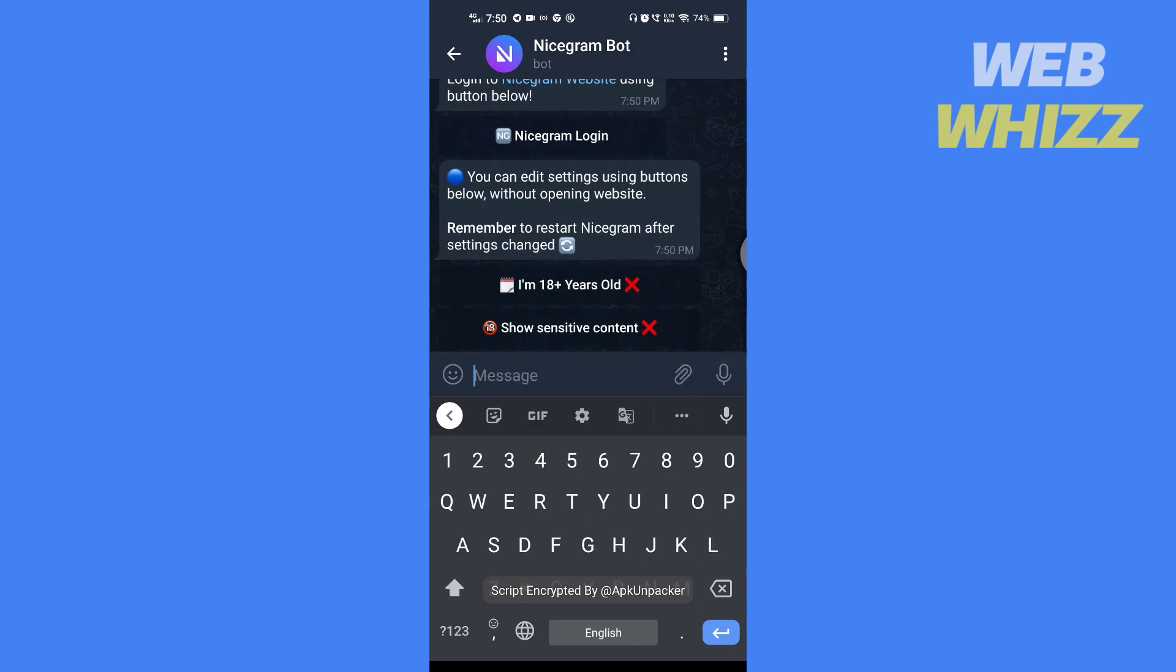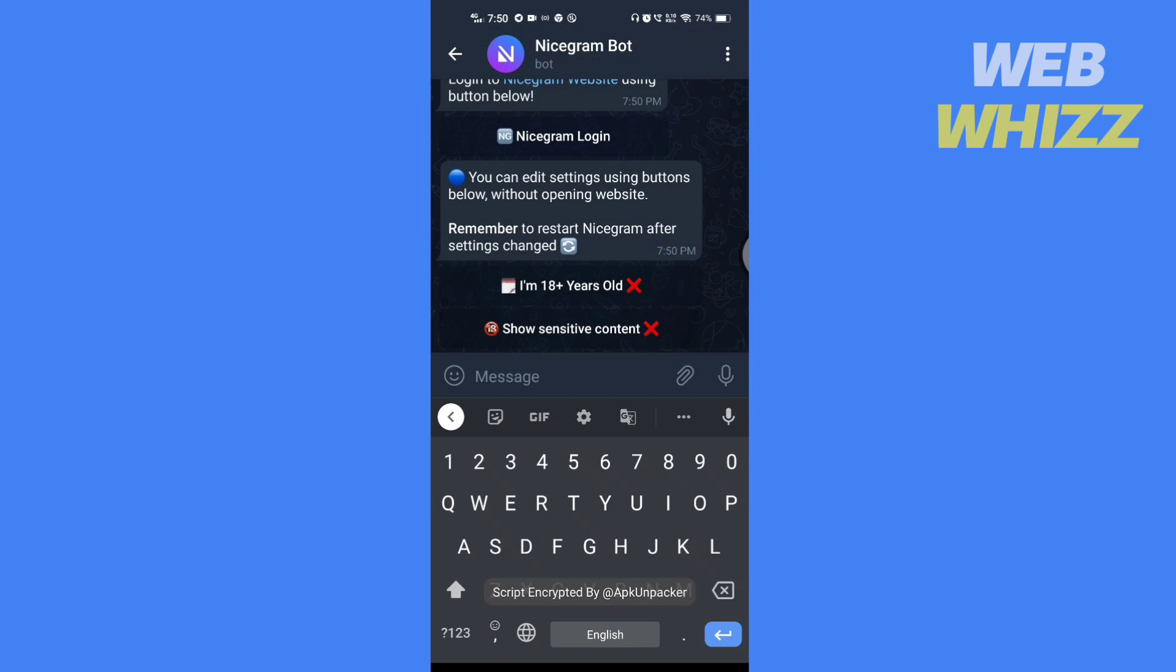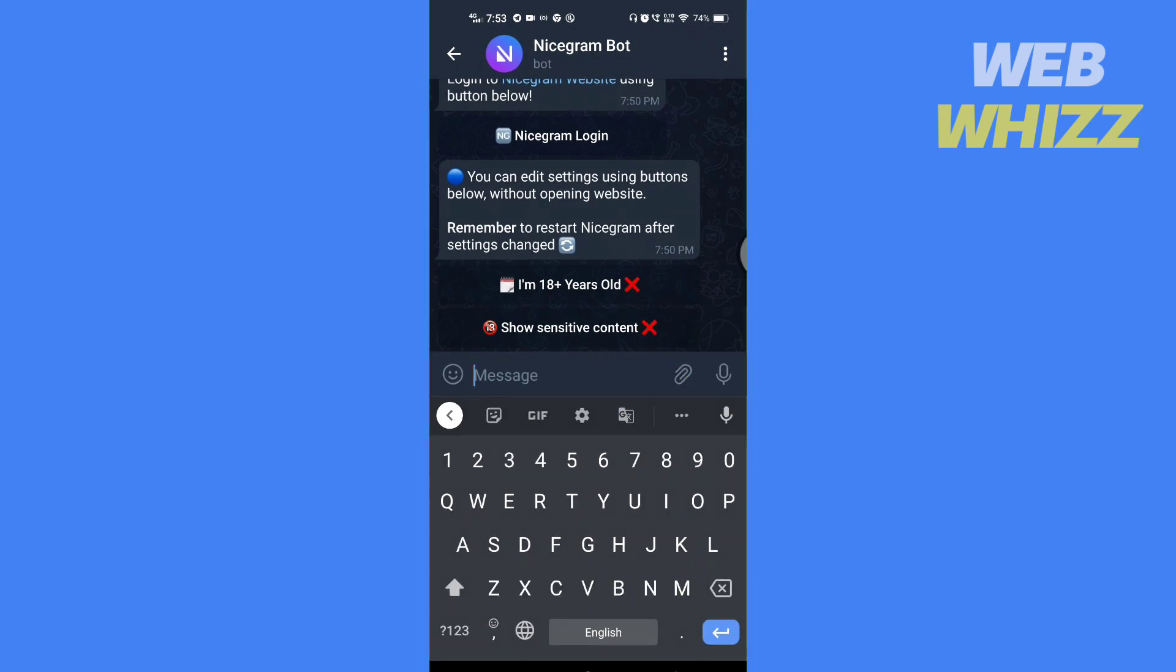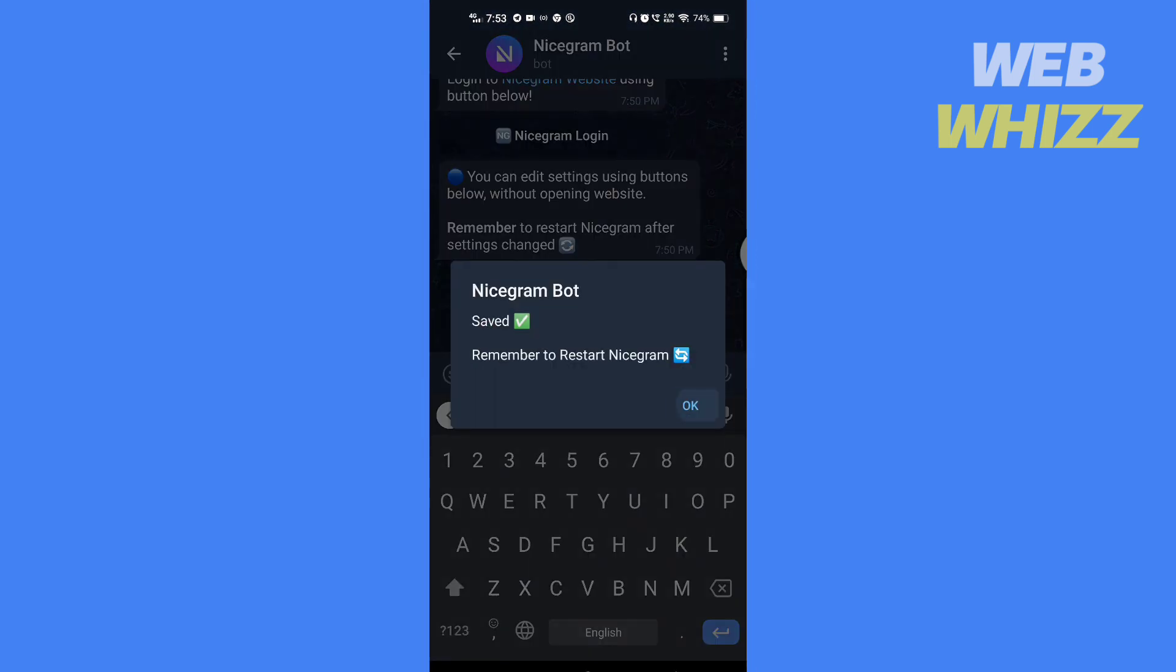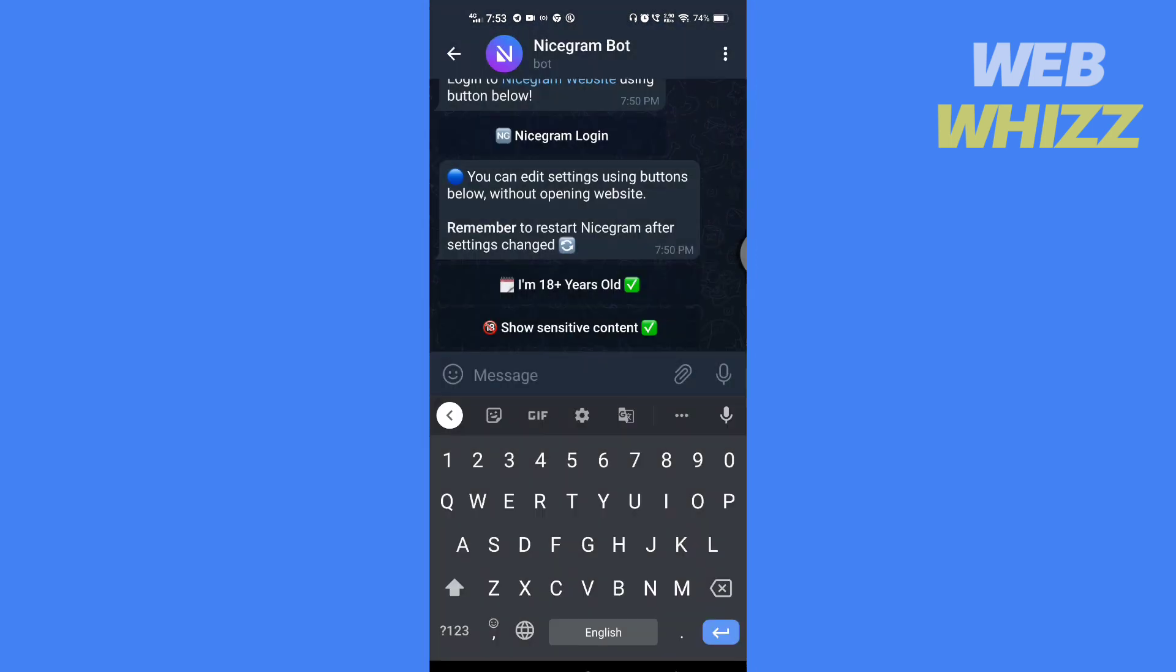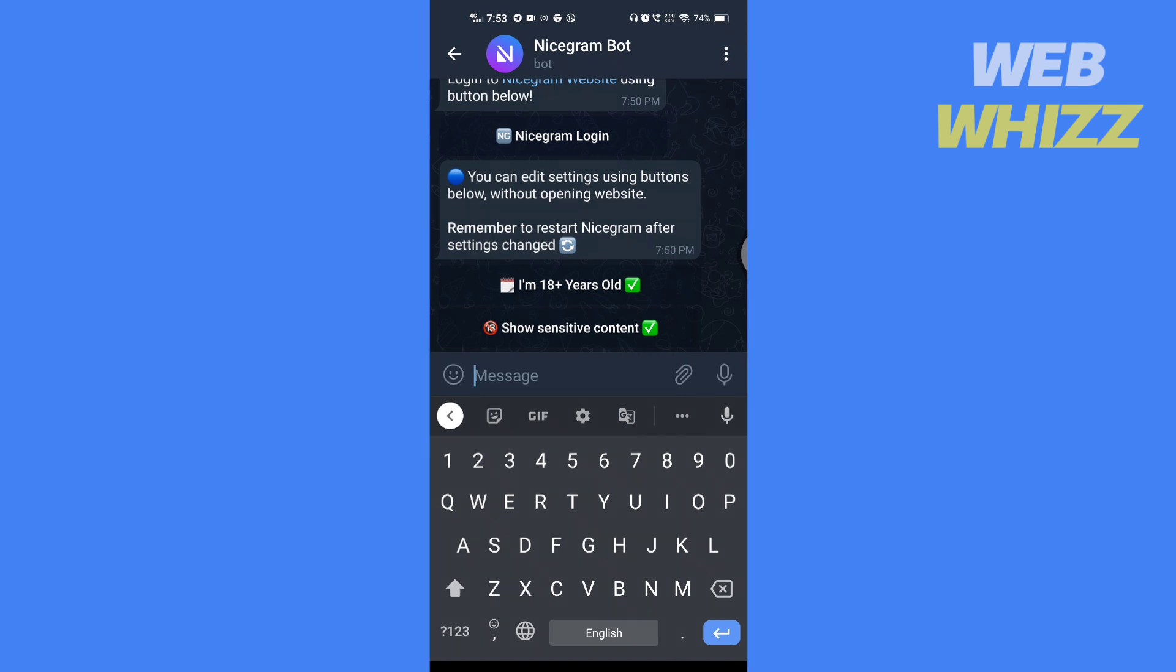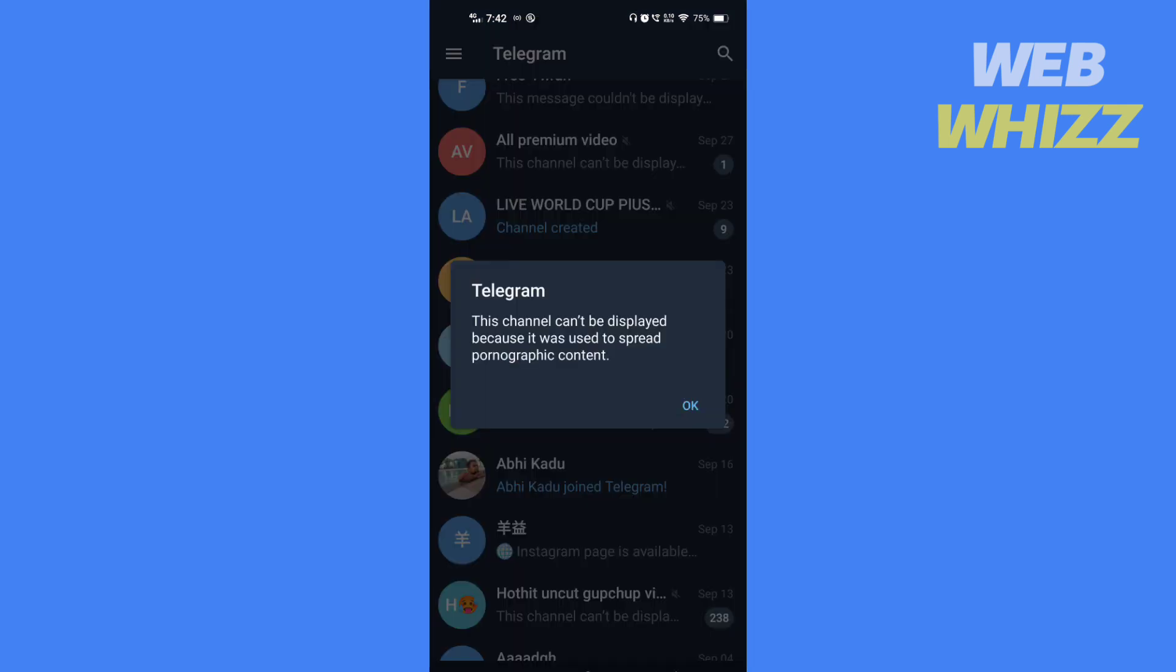If you are 18 years or older and alright with sensitive content, tap here and tap here. Now if some channels show adult or sensitive content you can see it without getting the 'this channel can't be displayed' notice.